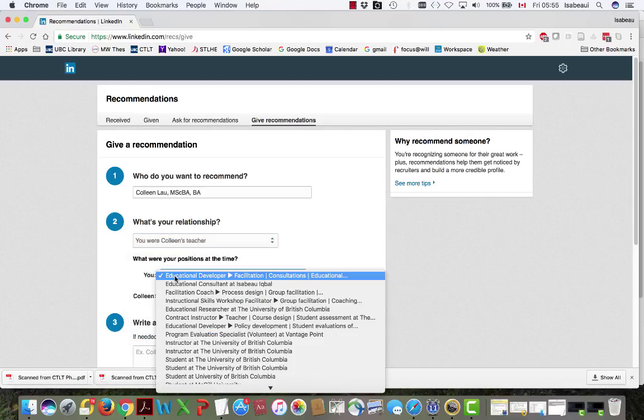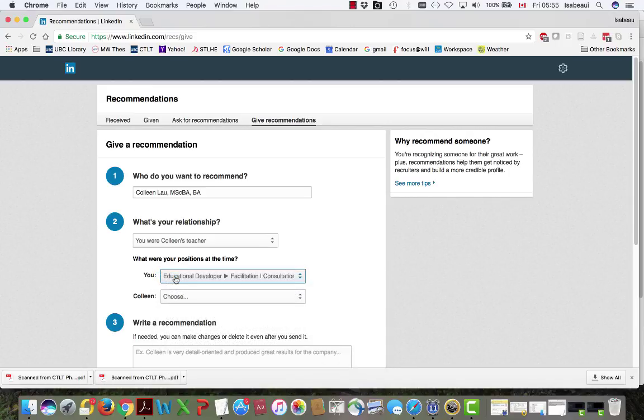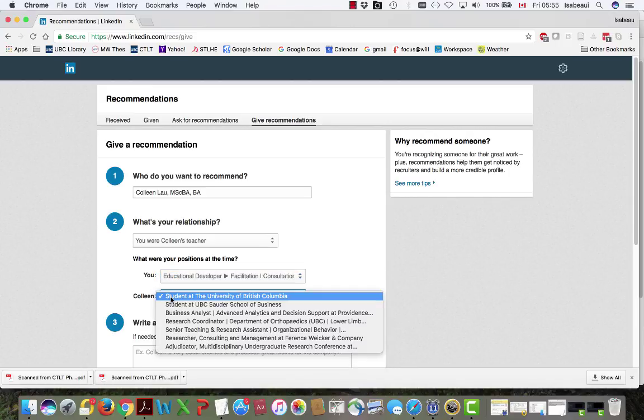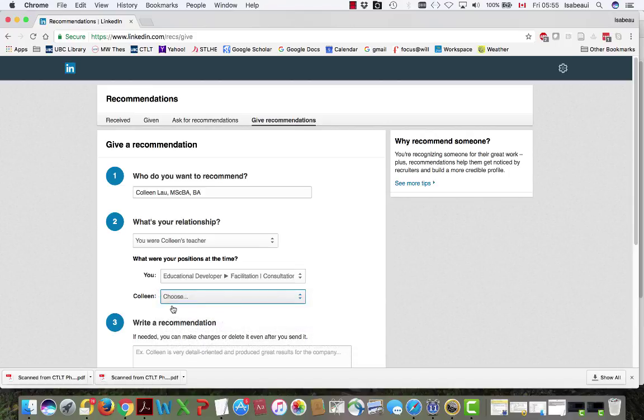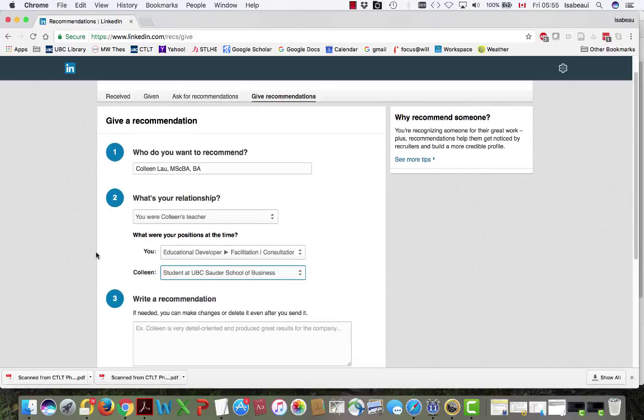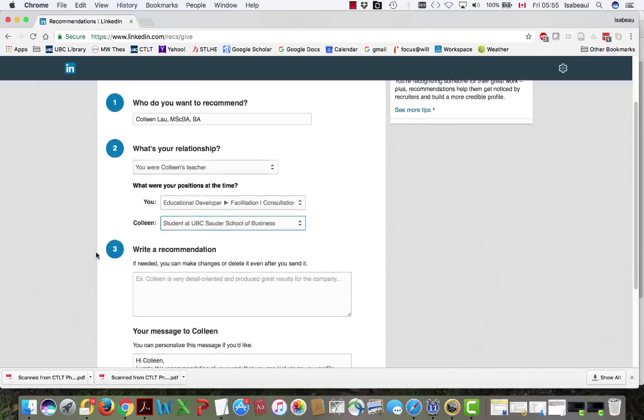At that time my position was educational developer and Colleen was a student at the UBC Sauter School of Business. So LinkedIn is going to ask you about the relationship.